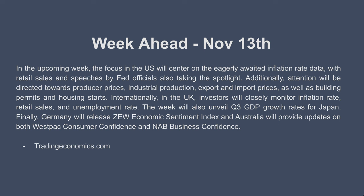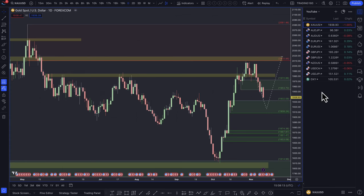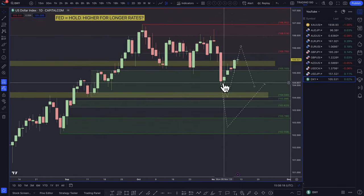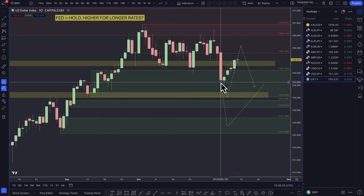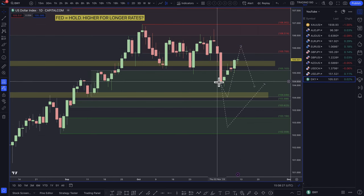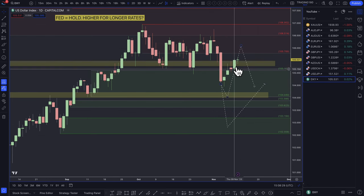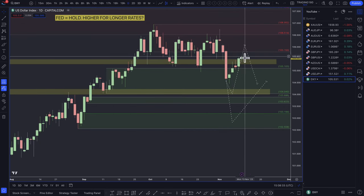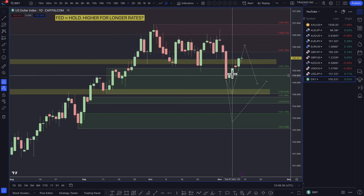So there are lots of potential fundamental catalysts for price this week. Looking at the charts, starting with the dollar index — last week we had news regarding non-farm payrolls. I thought prices might come down a bit before being a buyer, but prices ended up reversing straight away from Monday and didn't look back.